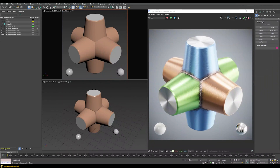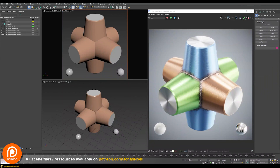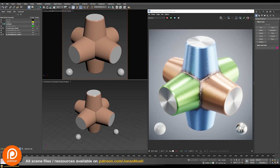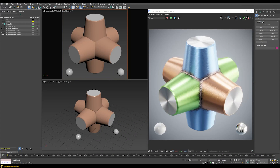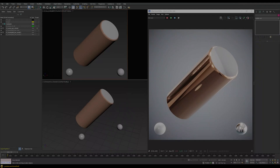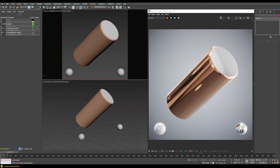The other example is on these silver caps, where the micro-scratches are placed in a circular fashion, giving these very interesting distortions in our highlights. We're going to be working on those two different shaders. Additionally, on my Patreon you can find a bonus video on how to create a procedural welding effect, as well as all of the scene files.